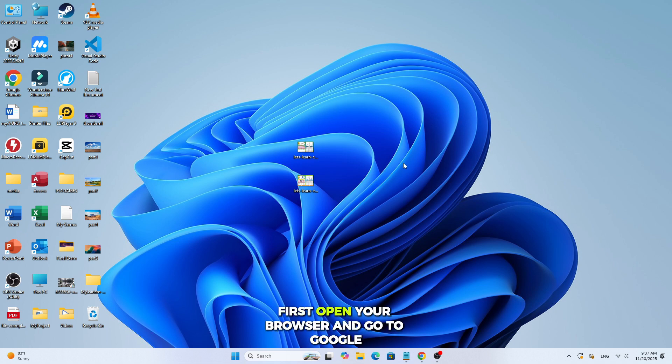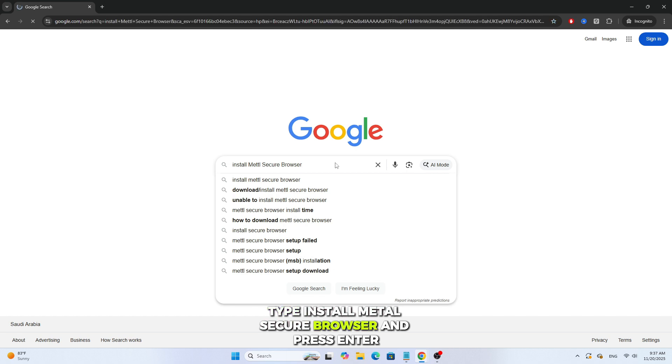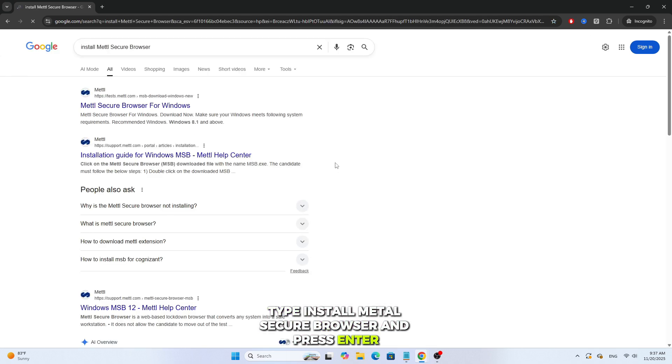First, open your browser and go to Google. In the search bar, type Install Metal Secure Browser and press Enter.